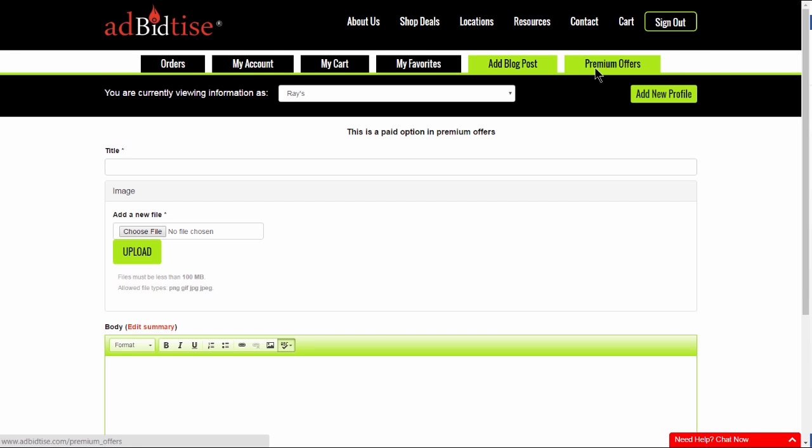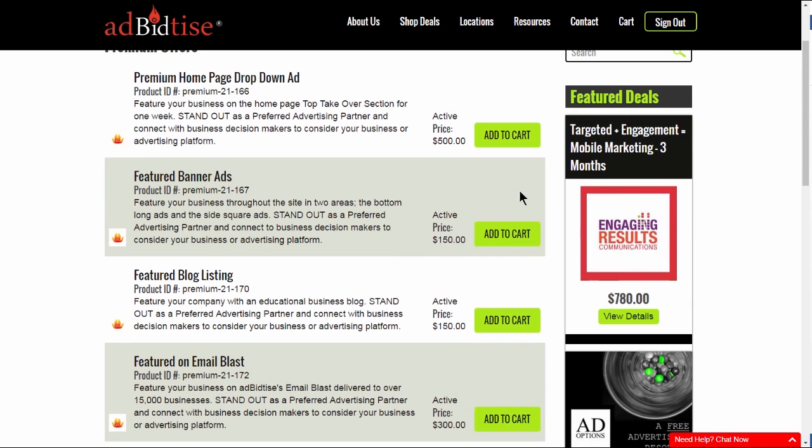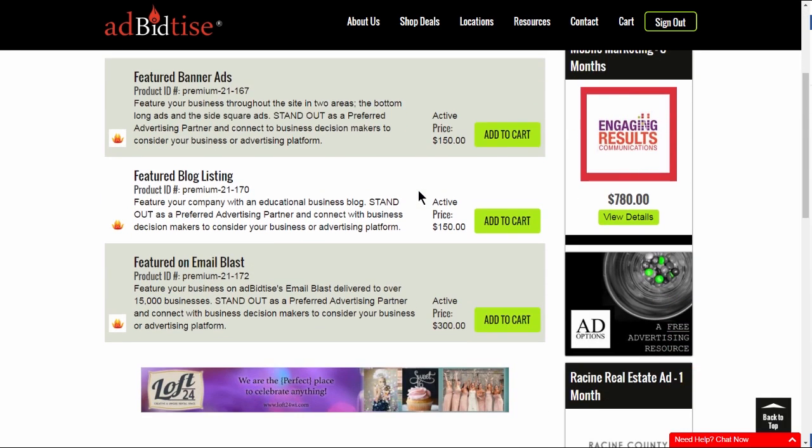You can also buy premium features on the Advertise platform to market your business to this growing business community of decision makers.